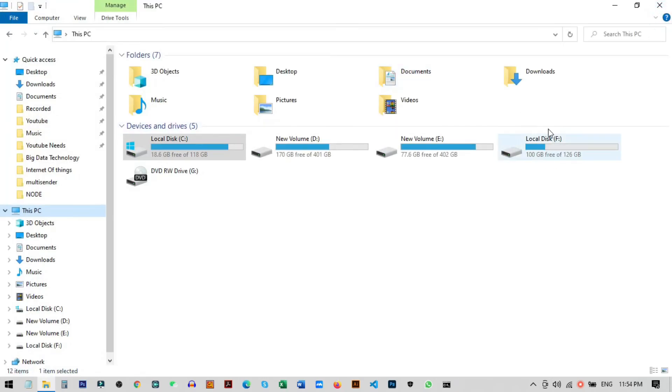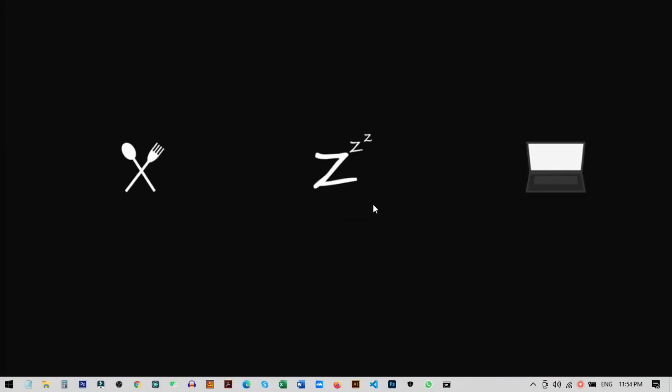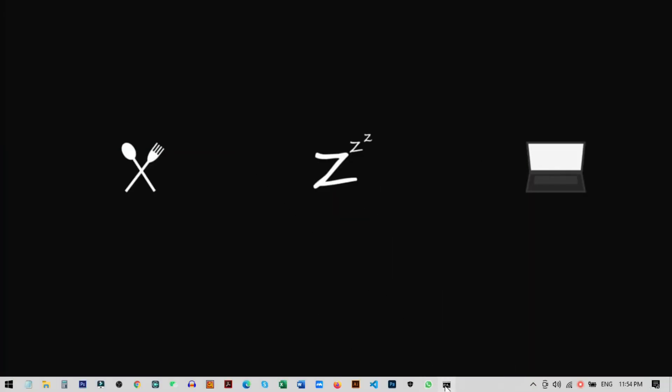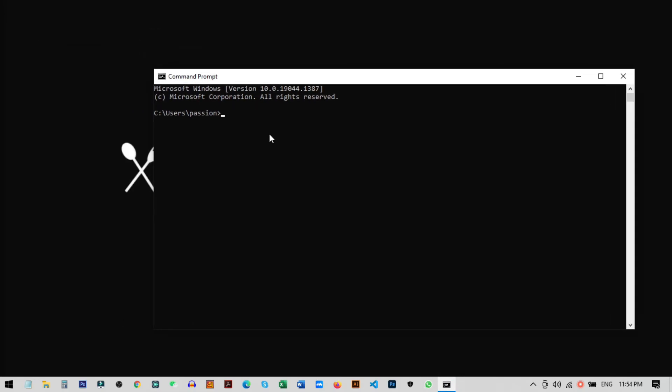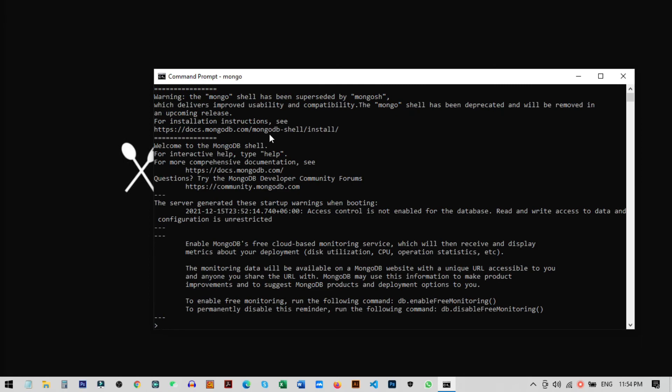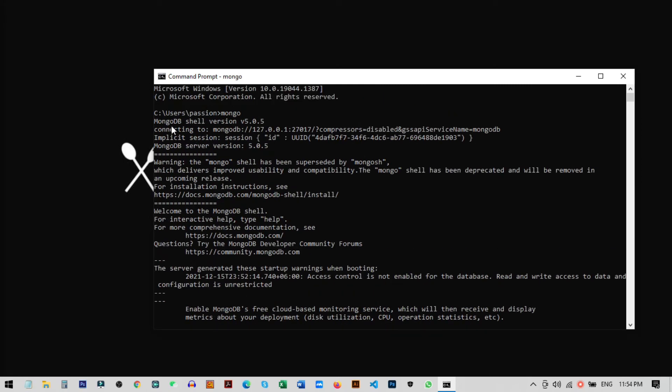Now we need to check if the server is running. I'll open Command Prompt and type 'mongo'. You can see our Mongo is successfully running.